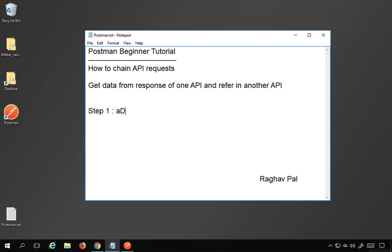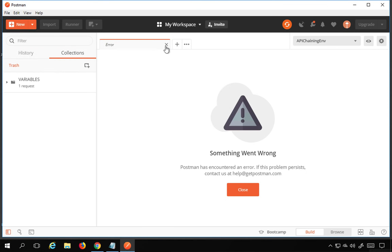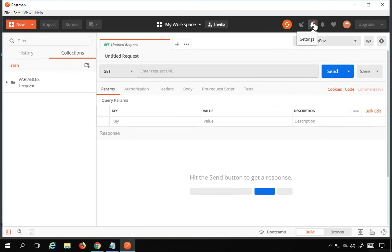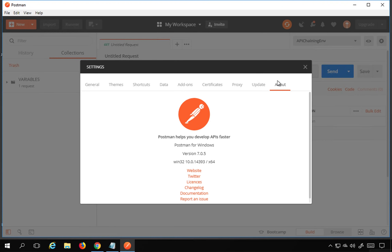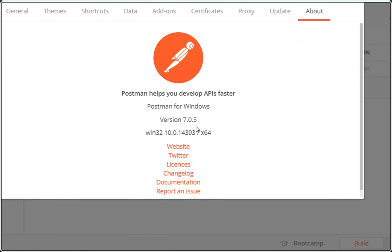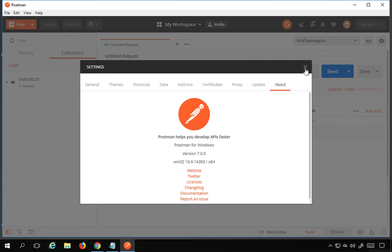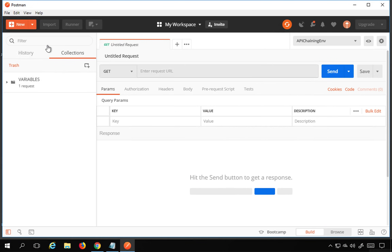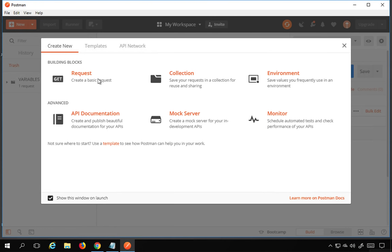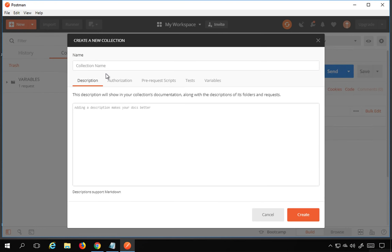The very first step is we have to add our requests in Postman. I'll open Postman, and here you can see if I go to Settings and then About, I'm using version 7.0.5, which is the latest version as of now. Here I will create a new collection, so I'll go to New and then Collection.